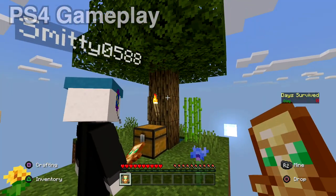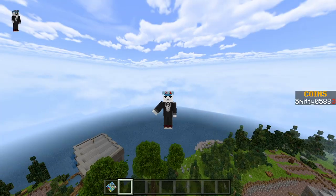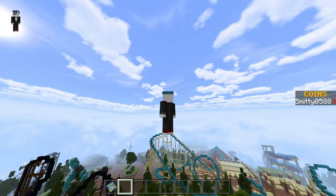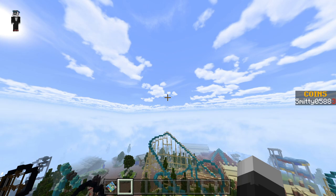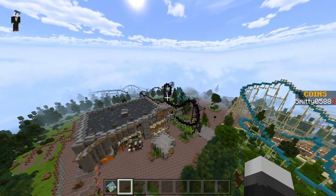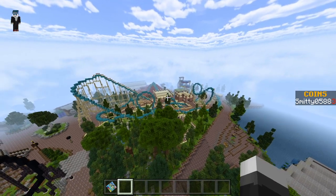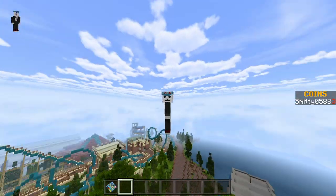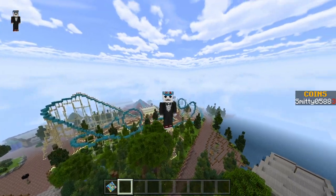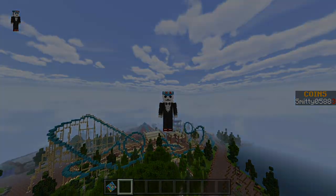Thank you guys so much for watching. Hopefully this helped you out and I appreciate you making it this far. That's how to download custom Minecraft Bedrock Worlds that other people have made on all these different consoles. Hopefully it helped you guys out, hopefully y'all enjoyed it. Any questions or comments, leave them down below — if I forgot something, let me know in the comments. Thank you all so much for watching. It's been Smitty — until the next one, peace out everyone, and have a great rest of your day.